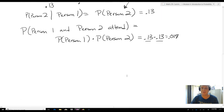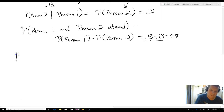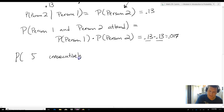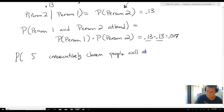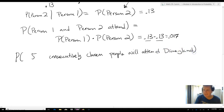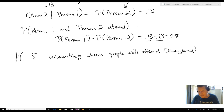Now, this becomes really cool because it allows us to do things like this: what's the probability that five consecutively chosen people will attend Disneyland? Each probability is independent. Consequently, knowing that person one, two, three, or four attended Disneyland is not going to affect the probability that person five attends Disneyland.